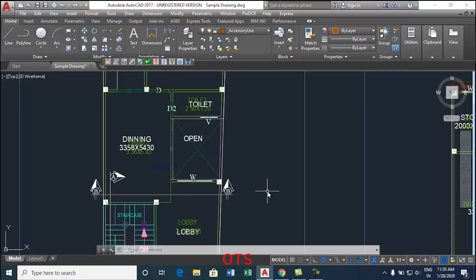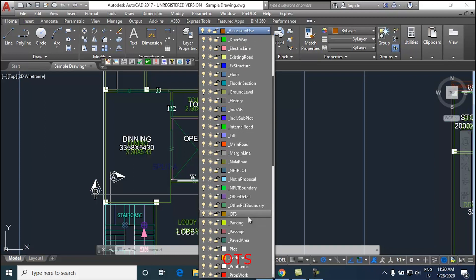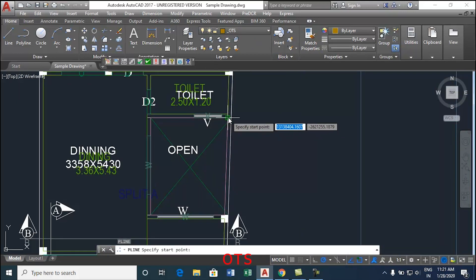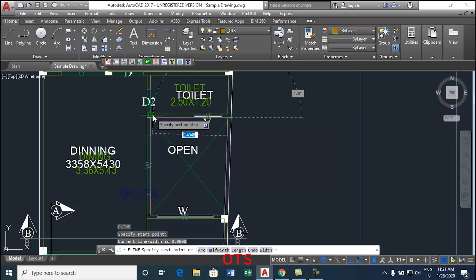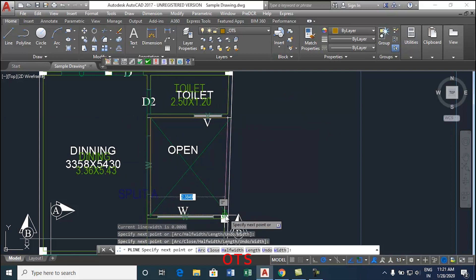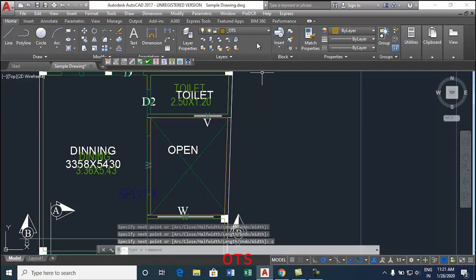This video will show how to draw OTS. Now follow the below steps to draw the OTS. Select OTS layer from the layer list. Draw OTS area as a closed polyline or rectangle. To mark OTS, go to the pre-DCR tab.